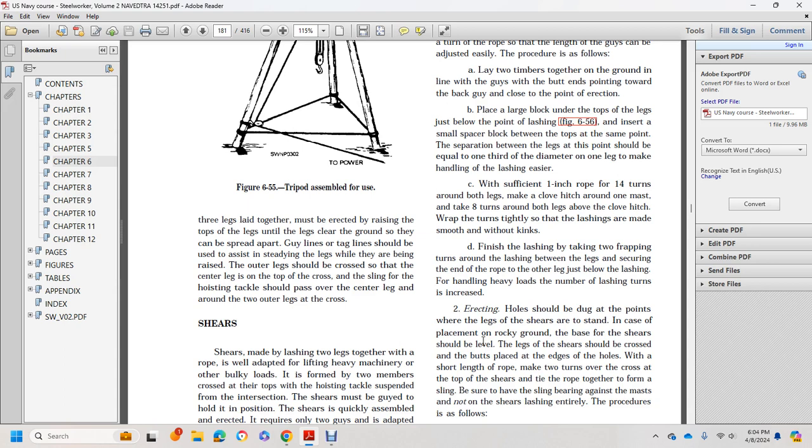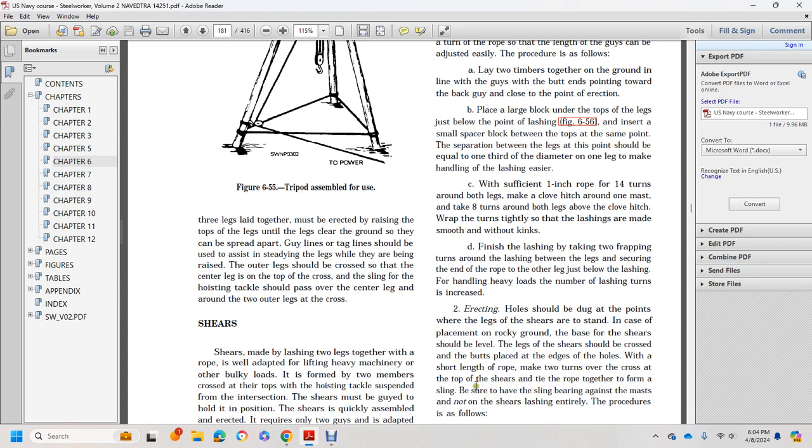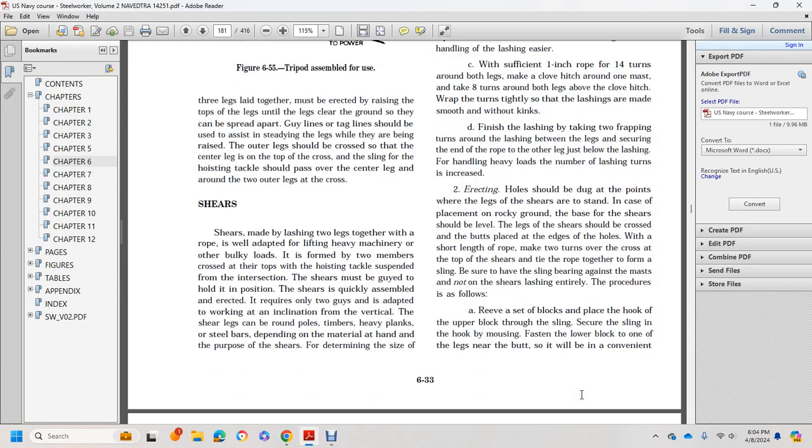For erecting, holes should be dug at points where the legs of the shears will stand. Remove debris around the base to create a level surface. Lay the legs with butts placed at the edge of the holes. Make two turns of rope over the cross at the top of the shears and tie together to form a sling. Be sure the sling bears against the mast but not against the lashing.